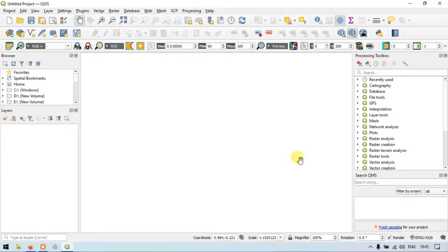Hi, hello everyone. Welcome to TaraSpecial. Today I will show you how to create a line layer, draw lines, and split and merge lines using QGIS. So let's get started.